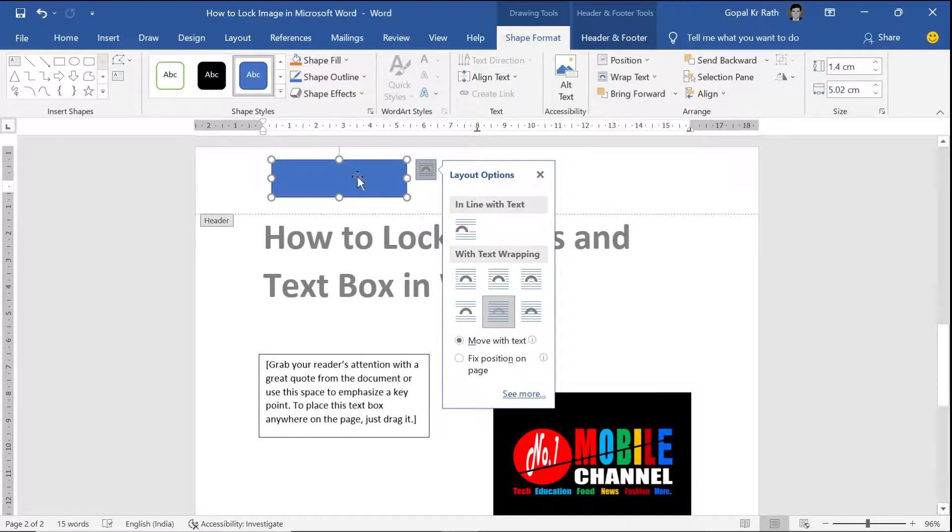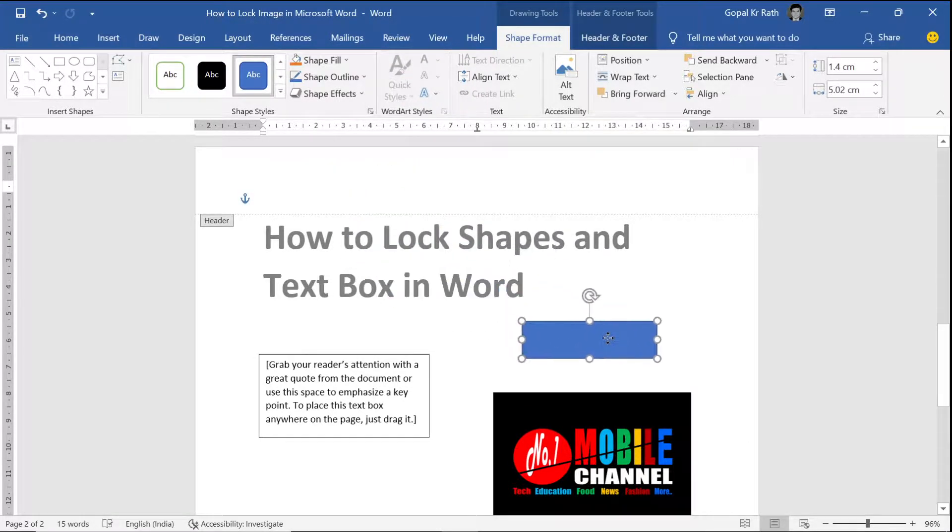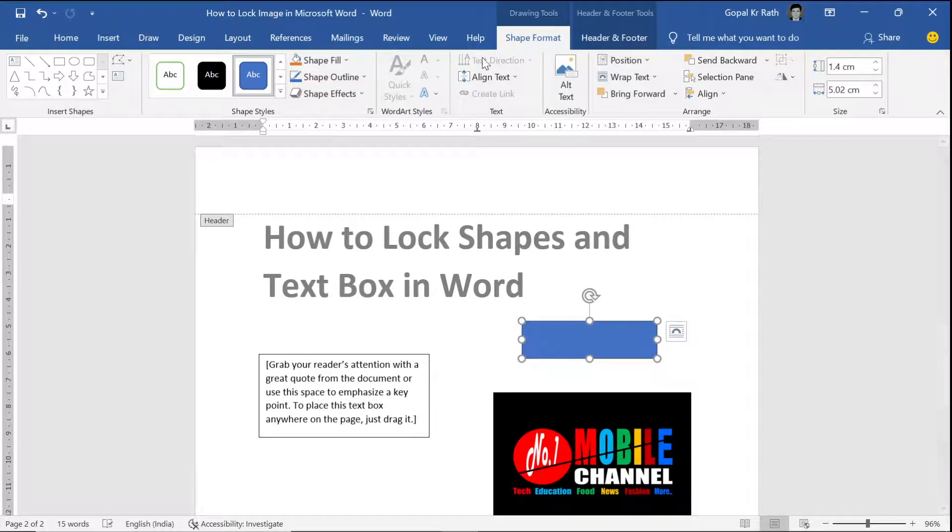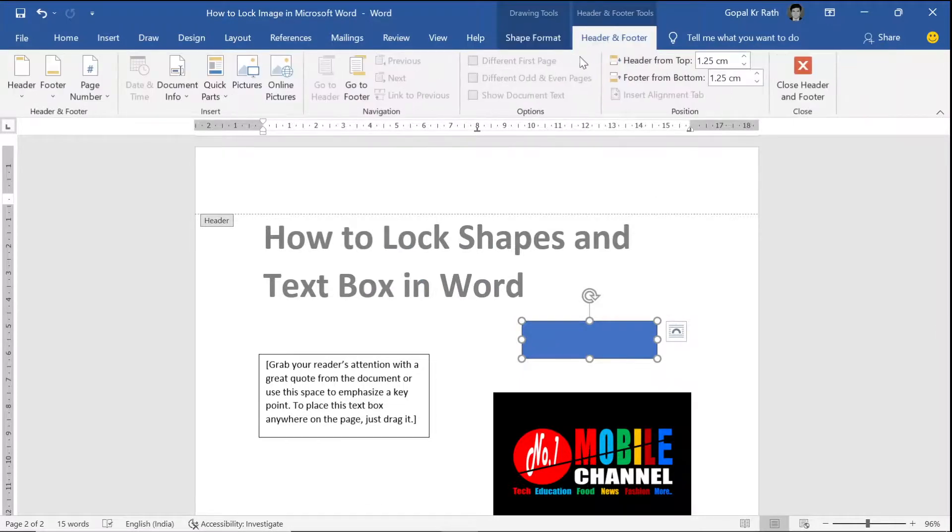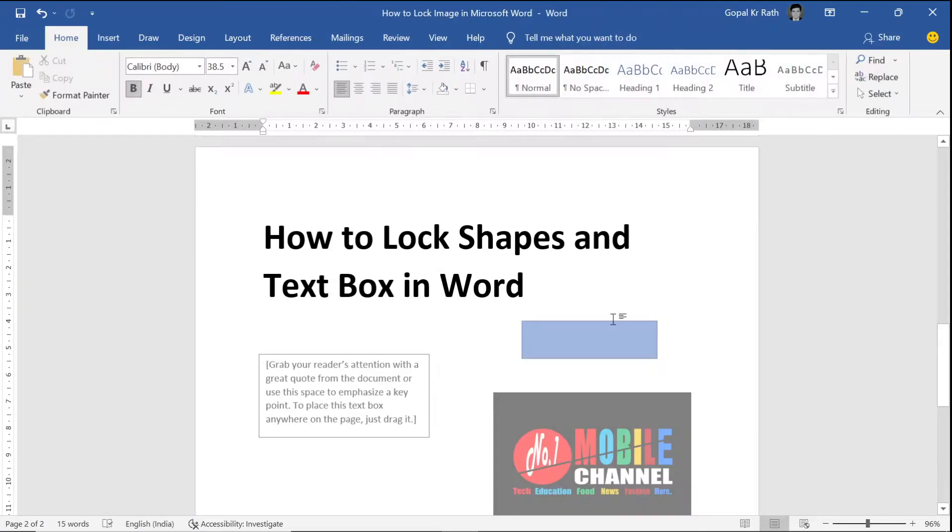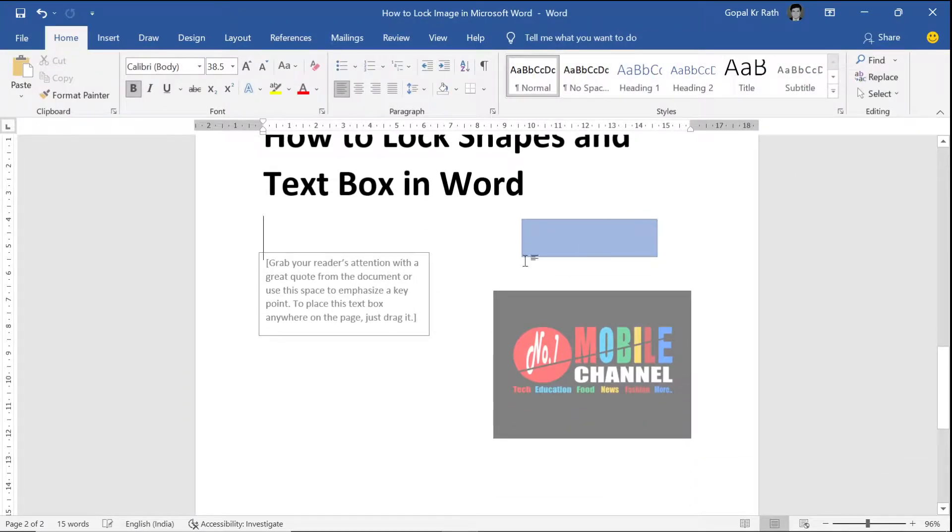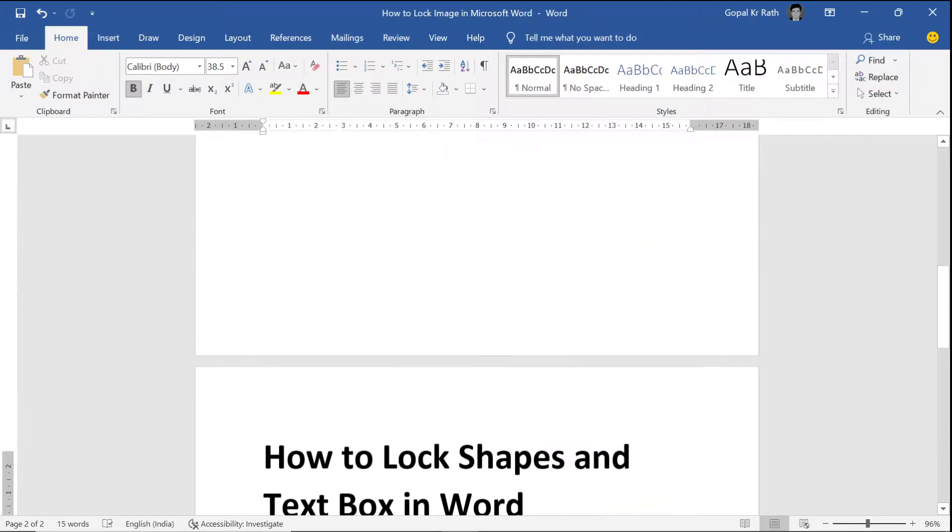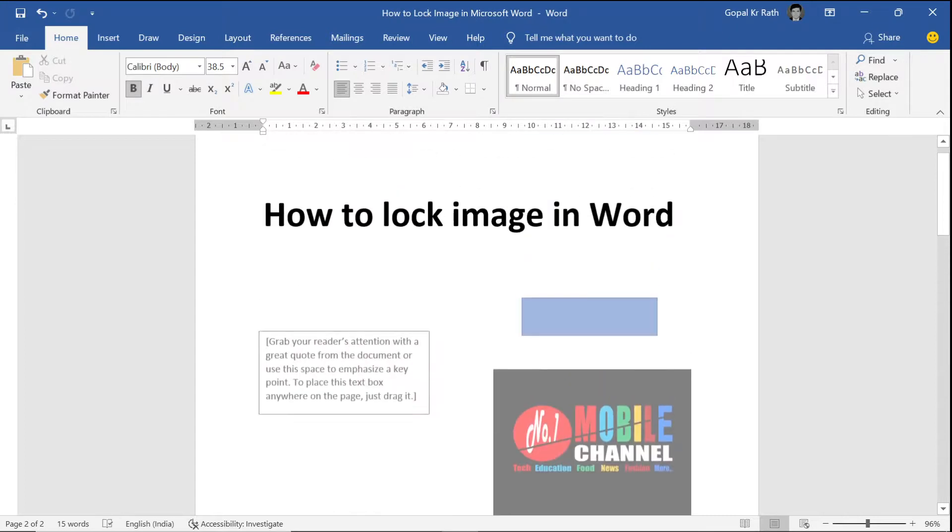Now let's move it here and go to your header and footer section, close header or double click in the white area, and now you cannot edit those sections. This is all about how you can lock an image in Microsoft Word.